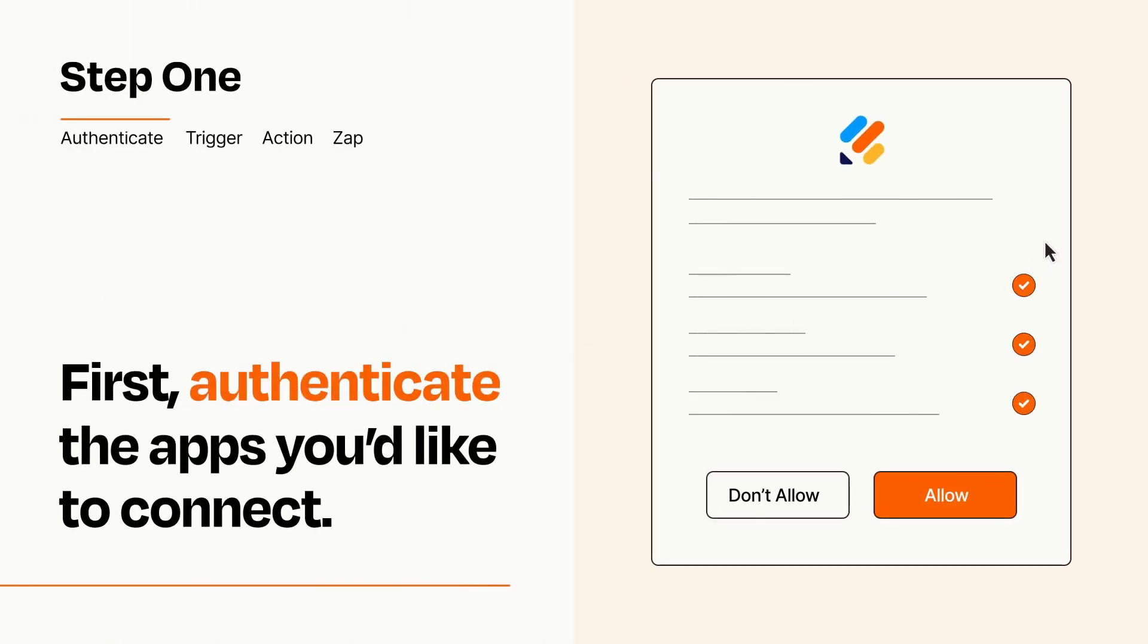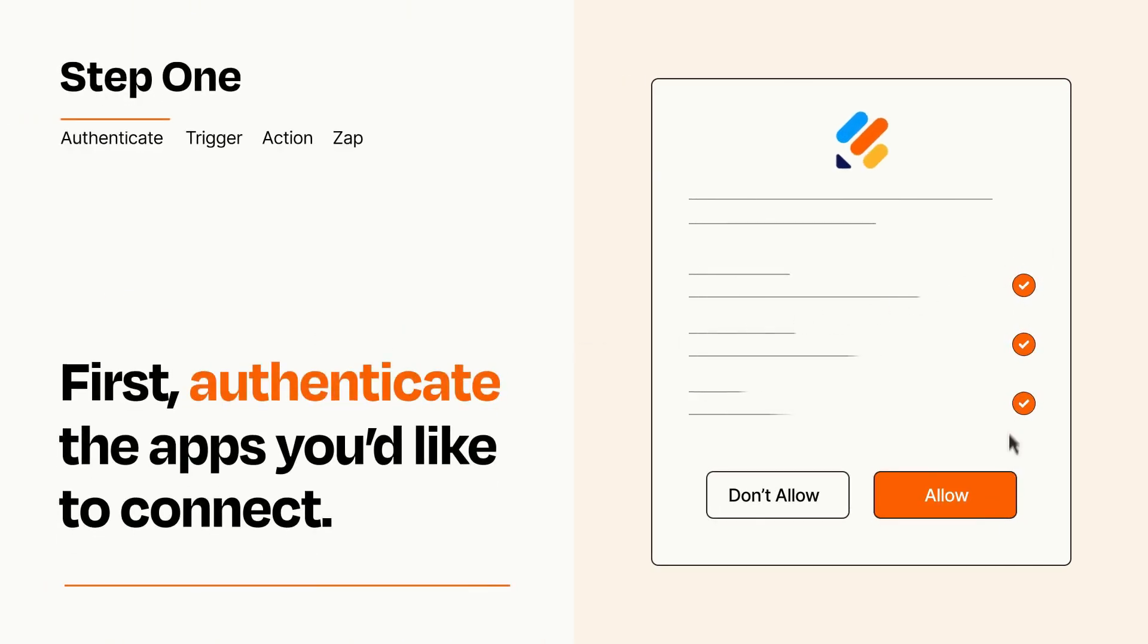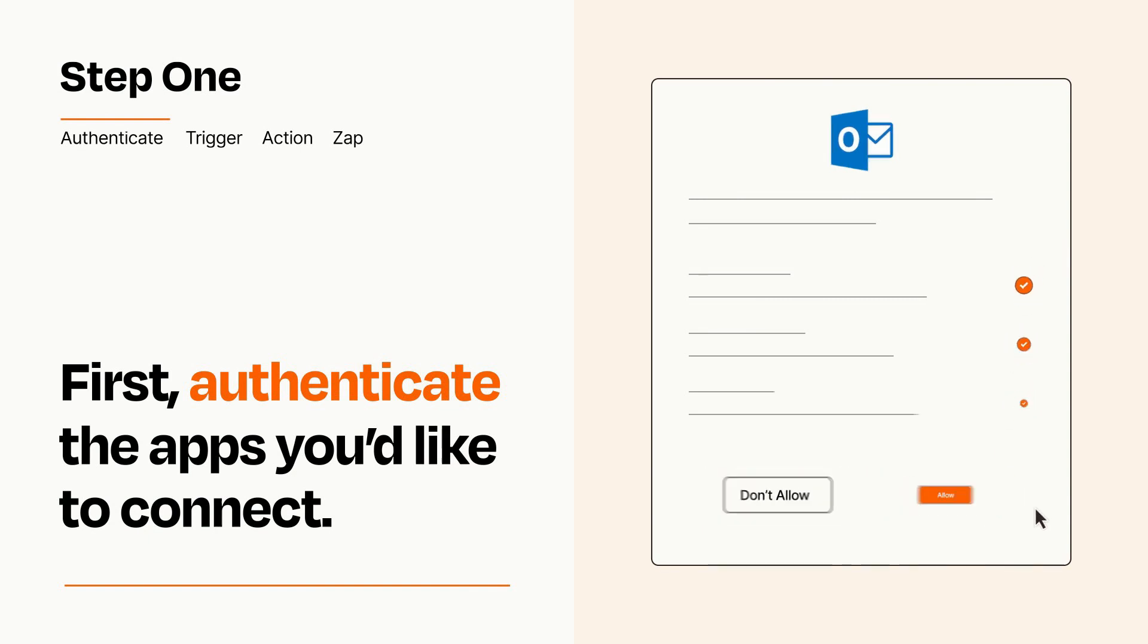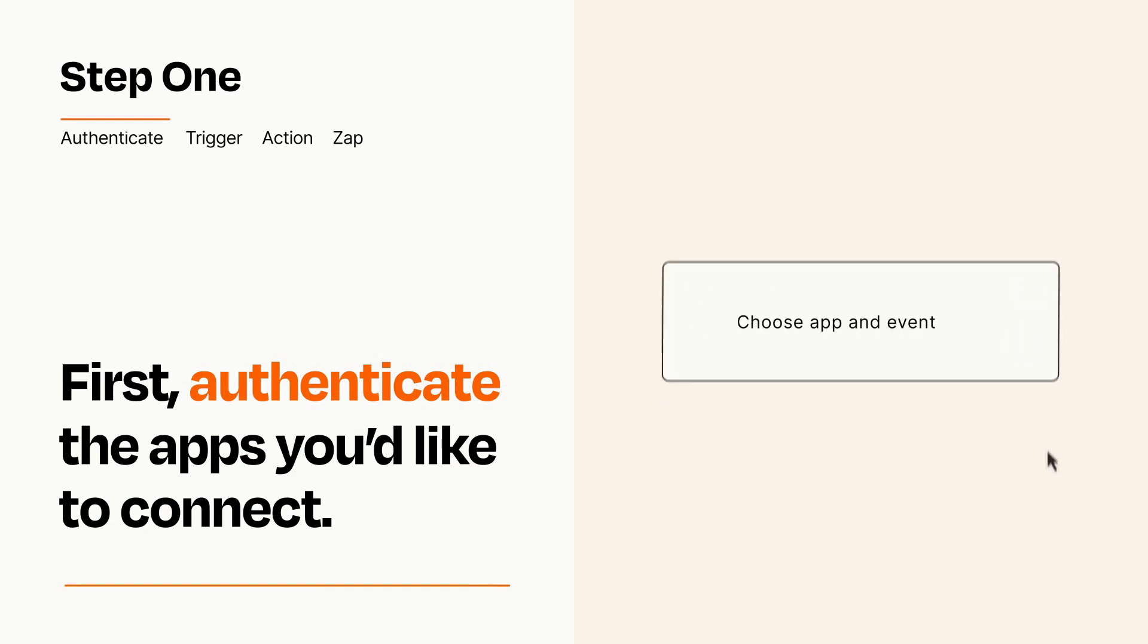To get started, you'll just need to authenticate your apps, which takes just a few seconds. Zapier meets industry standards for encryption when connecting with each of your apps.